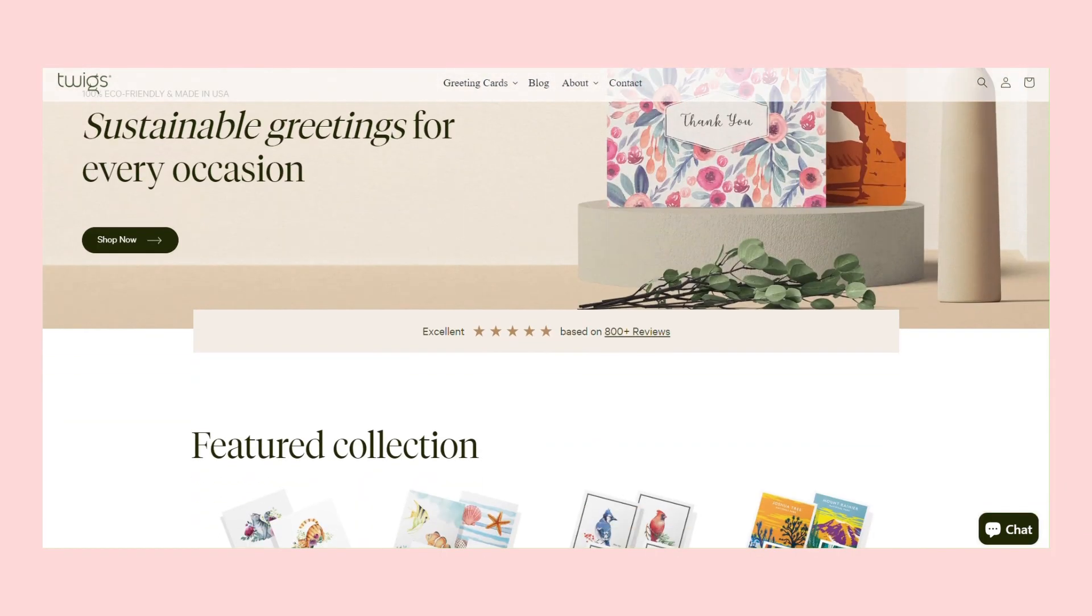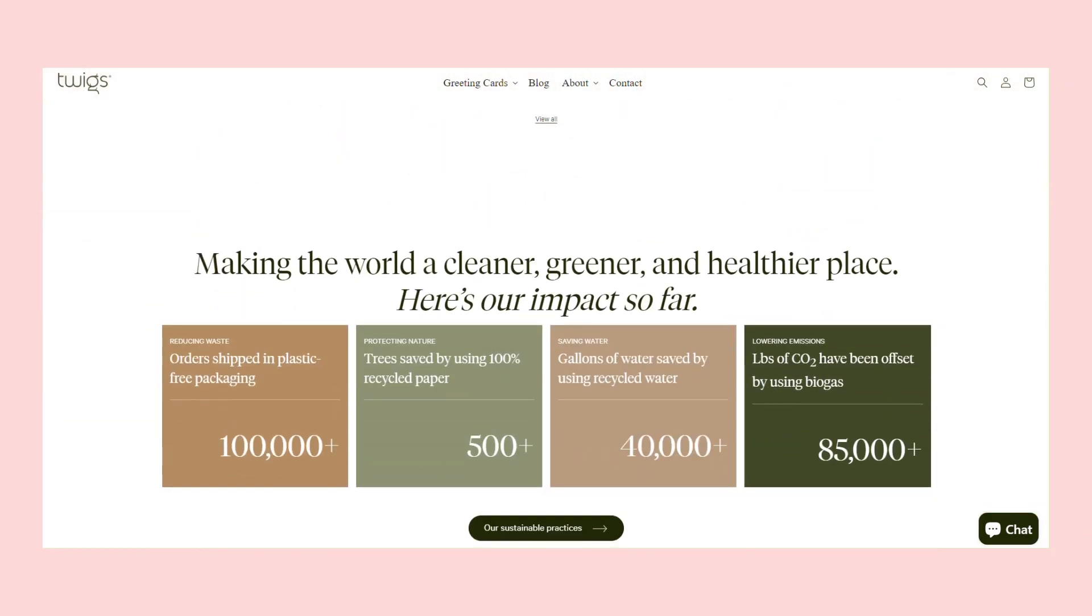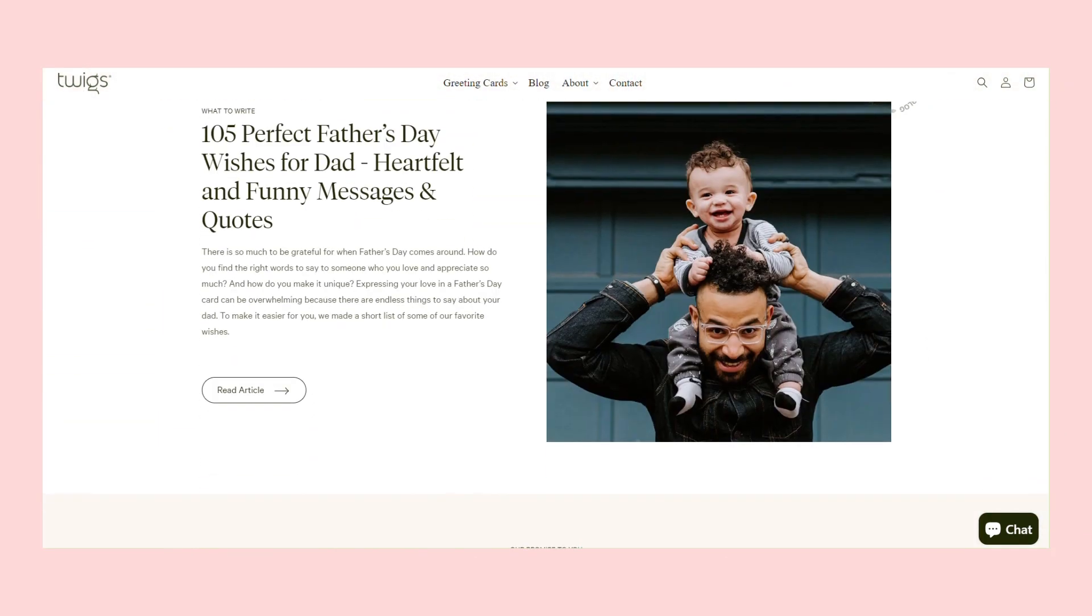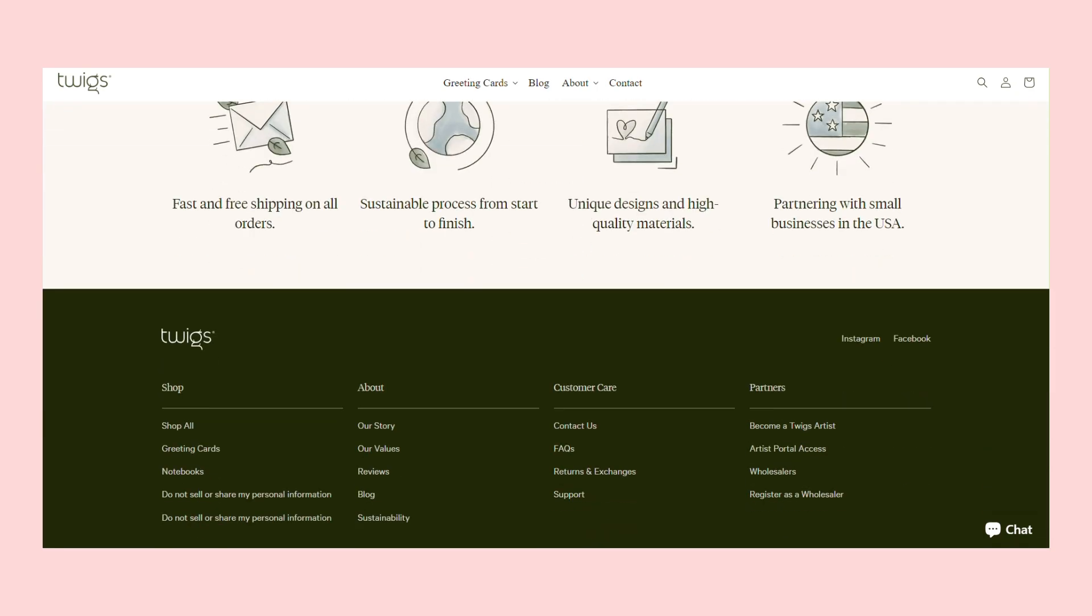Twigs is an e-commerce website built with Webflow. Visitors can create accounts, browse products, and add to cart, all with no code.